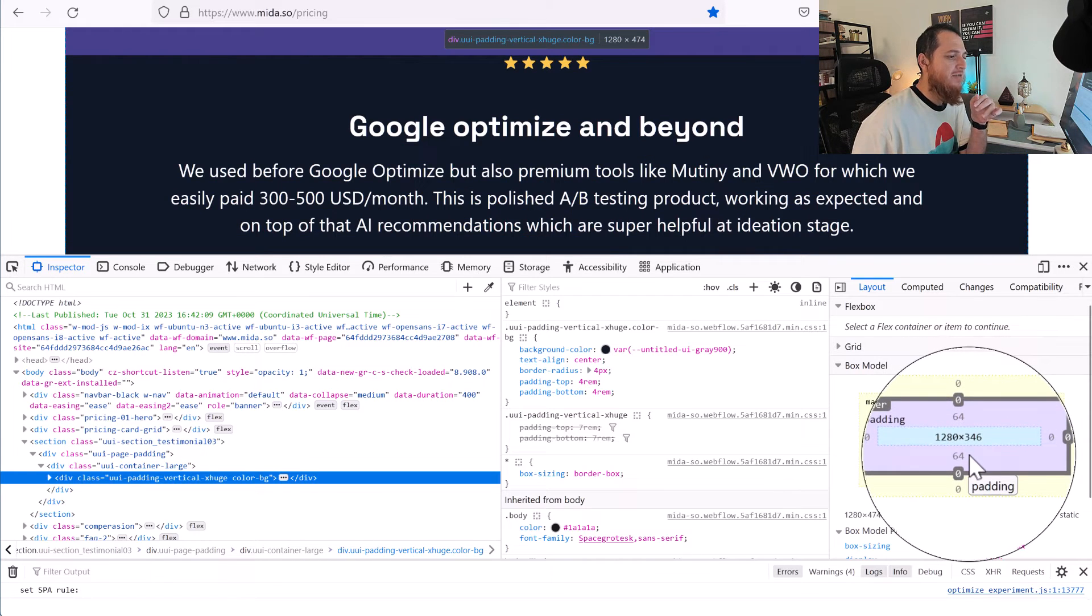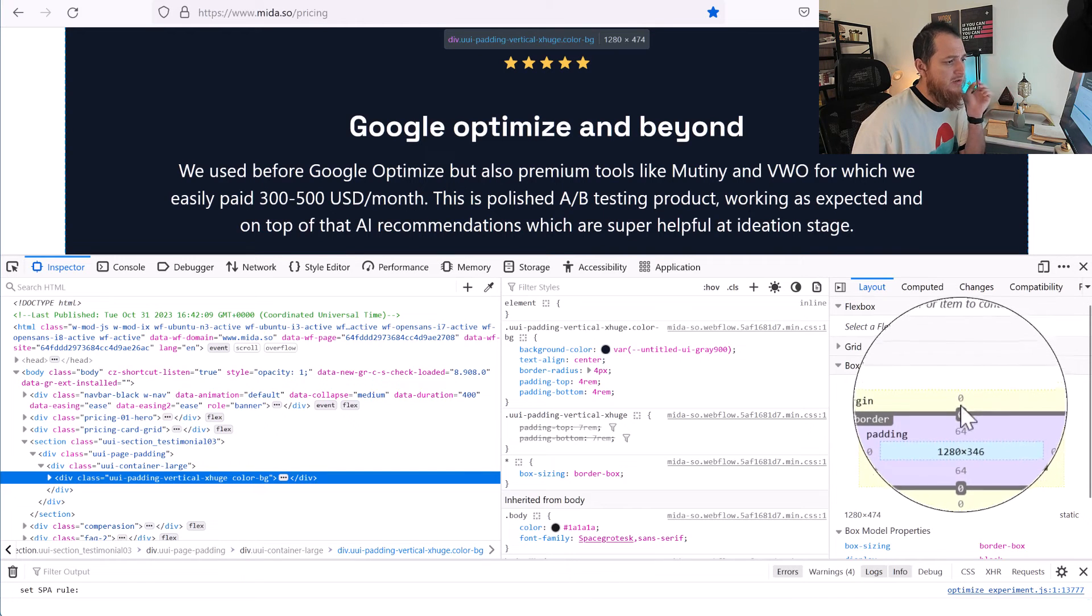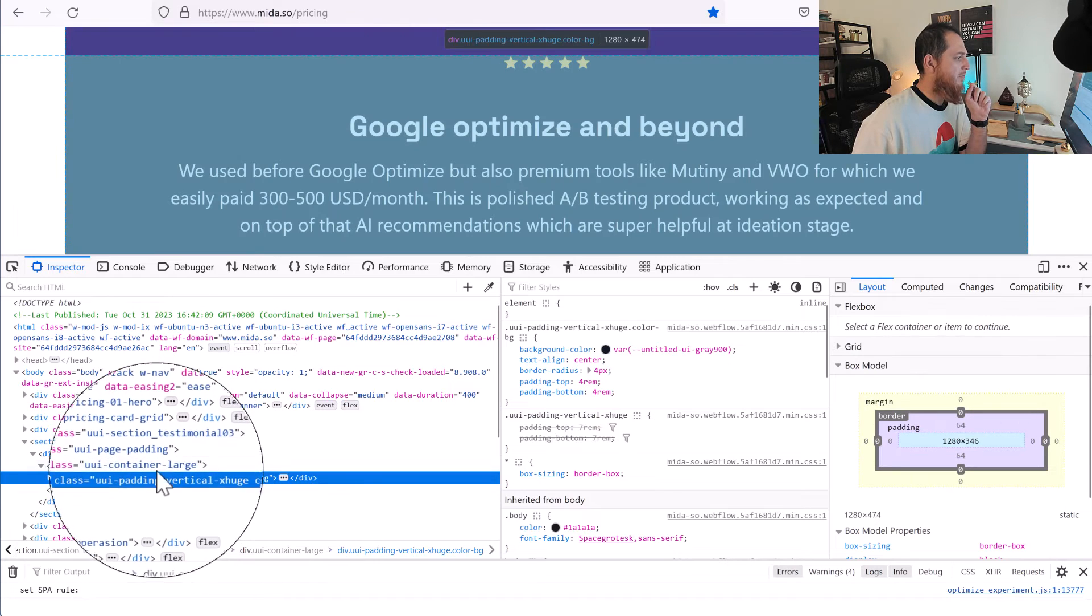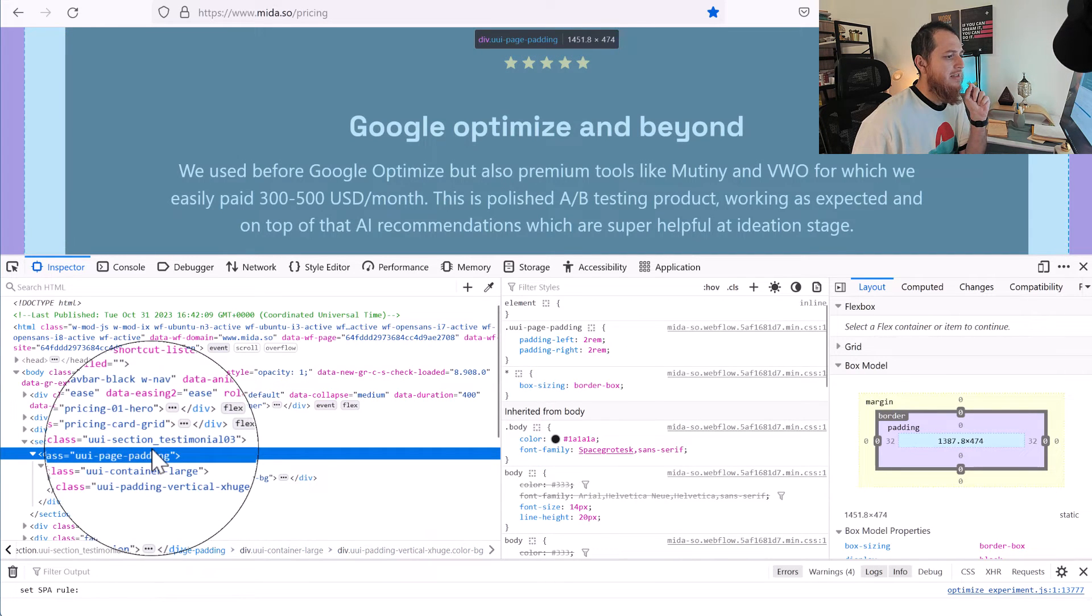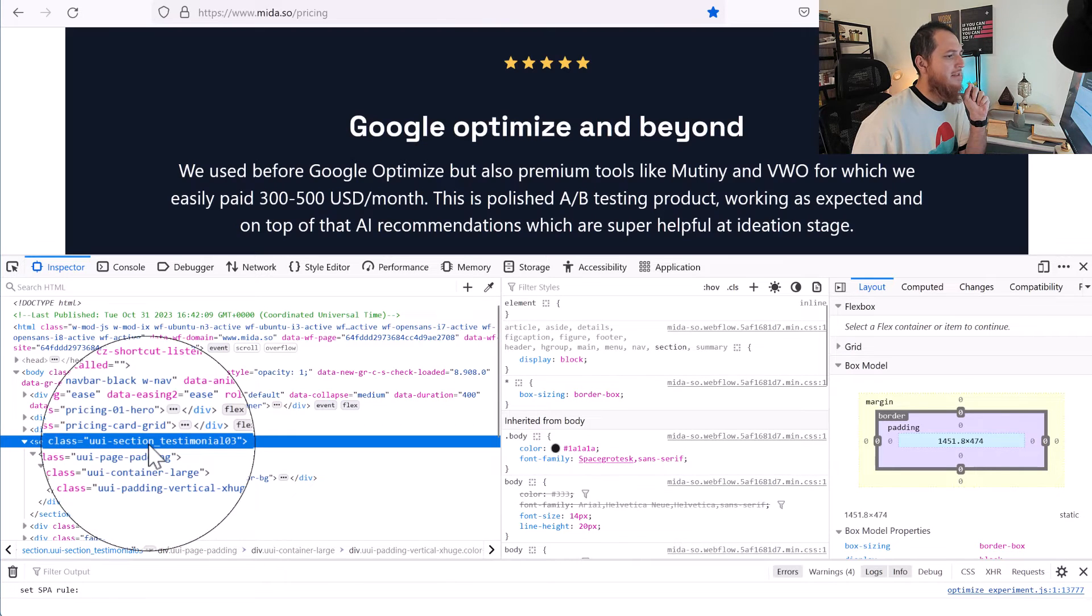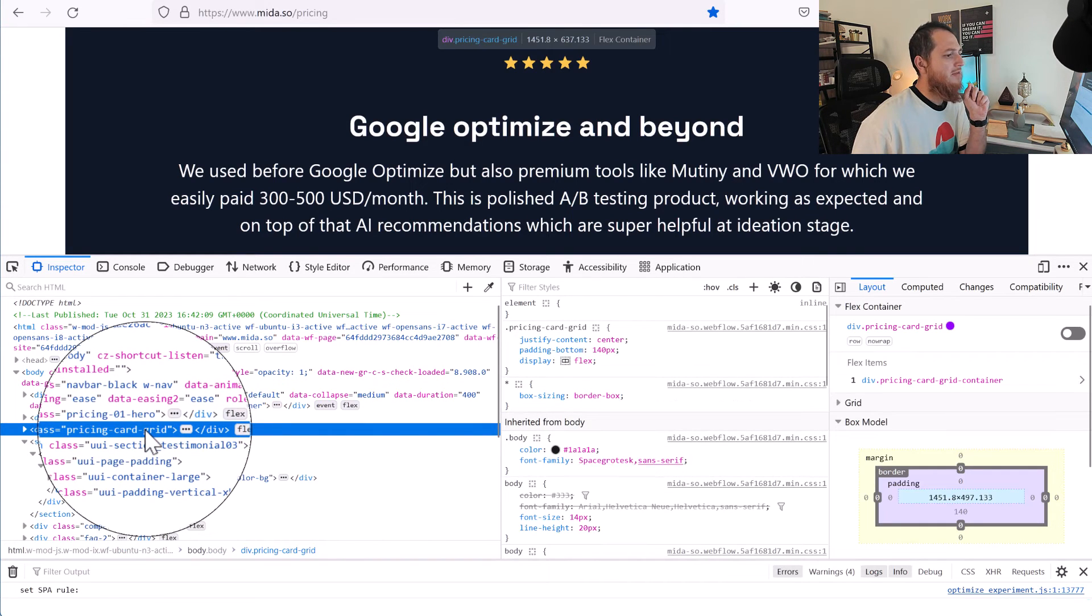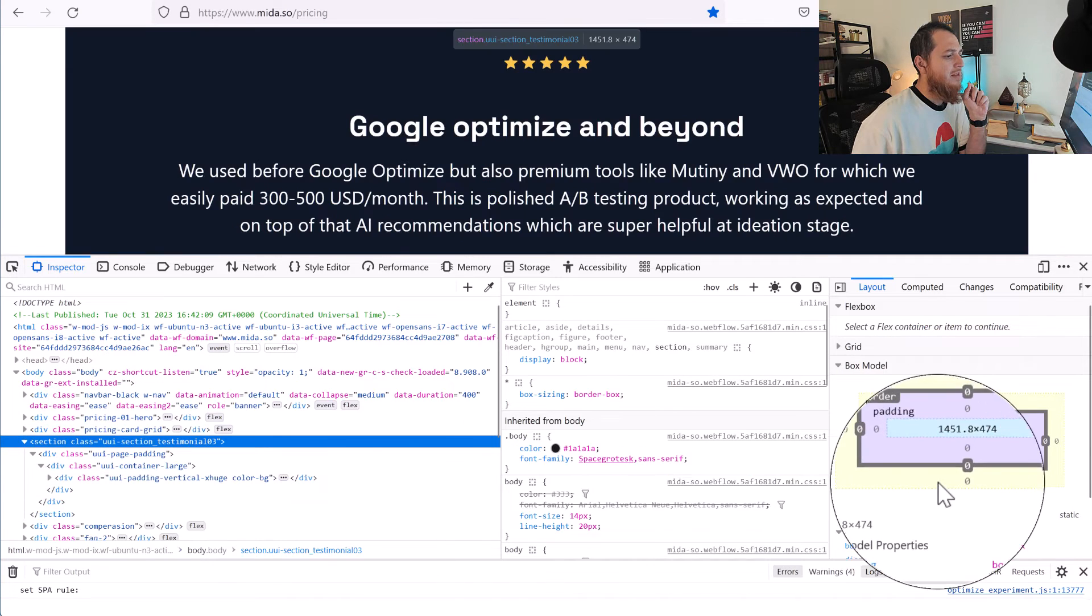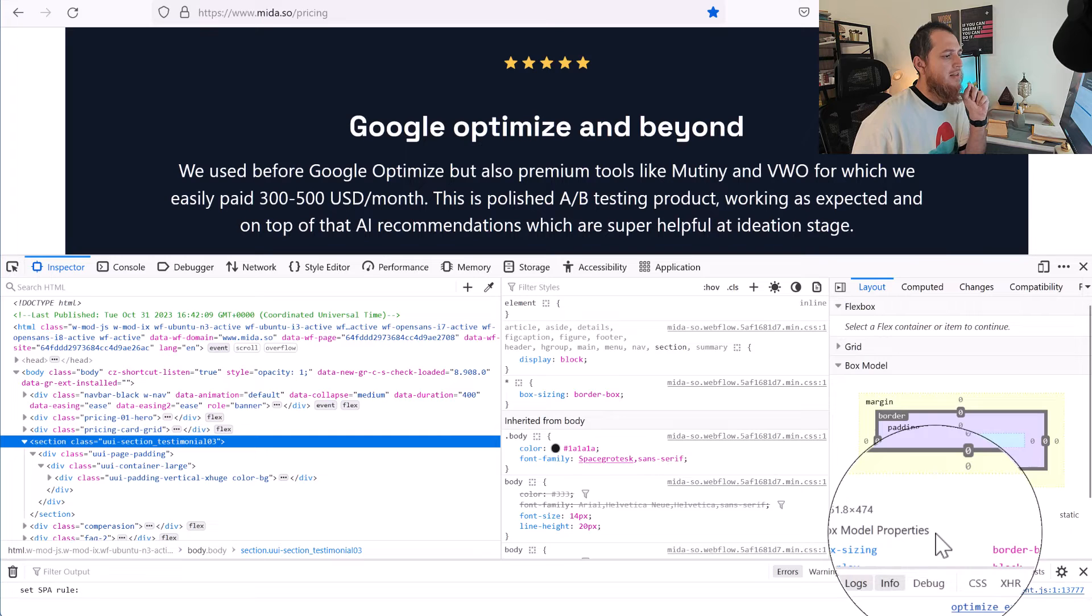You can see the content size is 1280 by 346. Then we have the padding around it at the top and bottom—we have 64, 64. Then we have—there is no border, so border is zero. Then we have the margin. Margin is also set to zero right now. So if we go above, you can see... let's try to see. This is the full section pricing grid. Okay, so you can see this is actually the box model here.